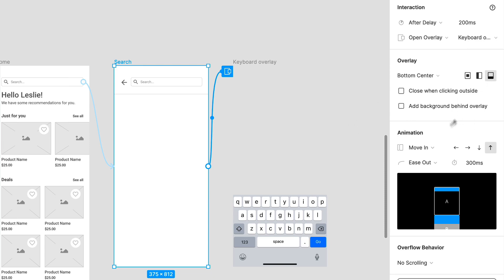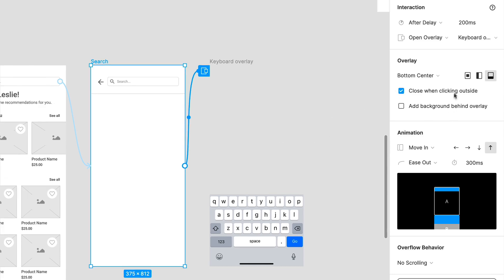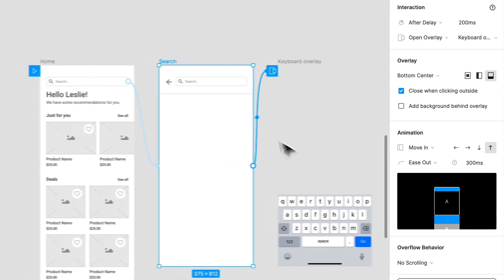This overlay will be sticky to the bottom and the center. You can specify where that happens. This essentially will be really fixed to the bottom, and when you click outside, you can remove it.